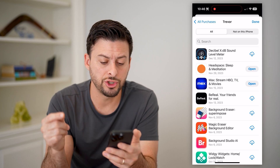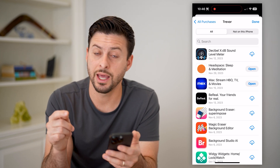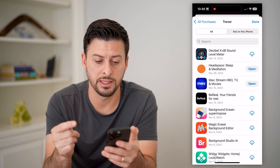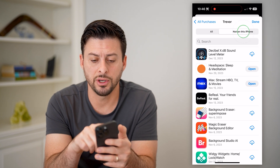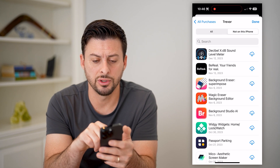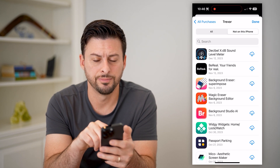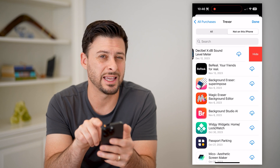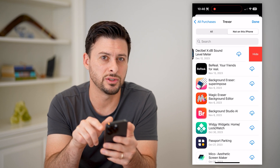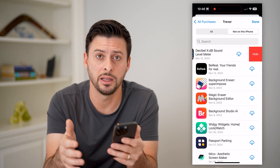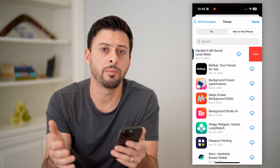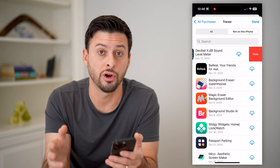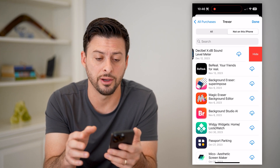It will show you every single app that you have on this phone that you downloaded and installed. And you can also choose not on this phone. If you slide to the left on any of these, you can hit hide.